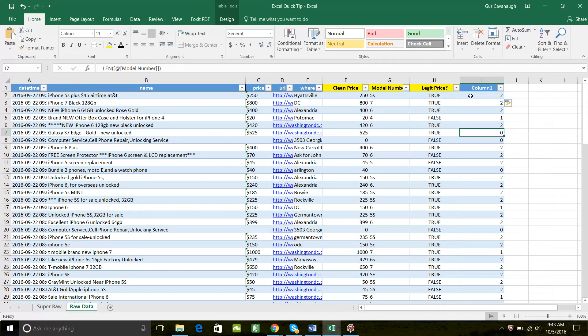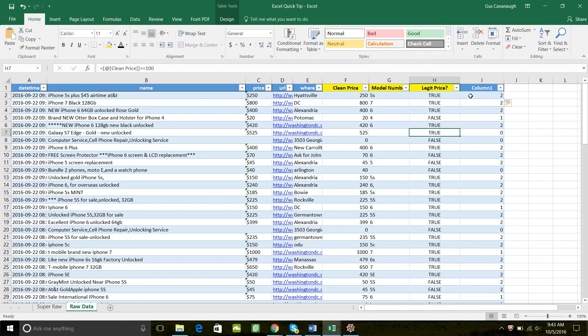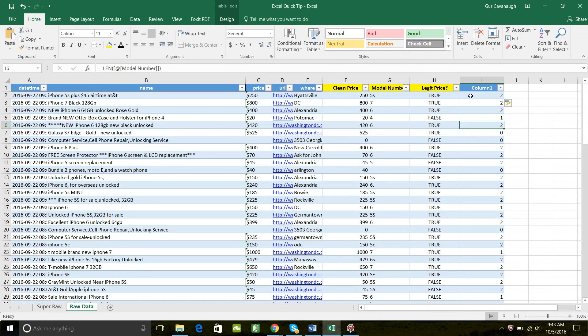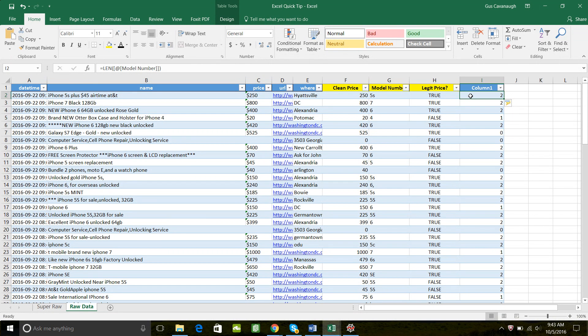So we know that if the length is zero, we know that a good phone listing has a legit price value of true, and it will have a length of something greater than zero. It looks like two or one, but we can just say greater than zero.